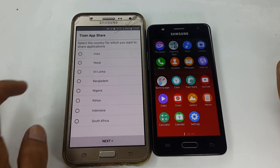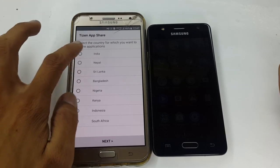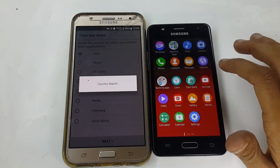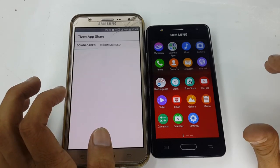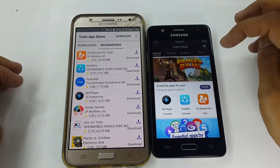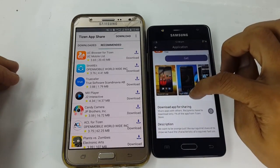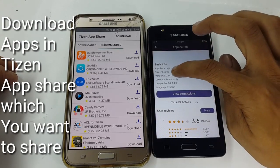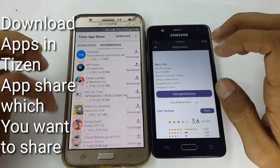After opening the Tizen App Share application, tap on Start and select your country — here I am selecting India. Tap Next and wait for the processing to finish. Then allow permission to Tizen App Share. You will see two tabs: 'Downloaded' and 'Recommended.' Browse the list of applications and download the particular application you want to share. Here I want to share UC Browser, which is a 20MB application.